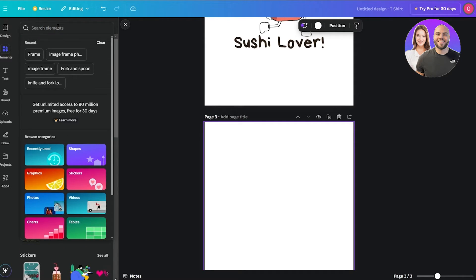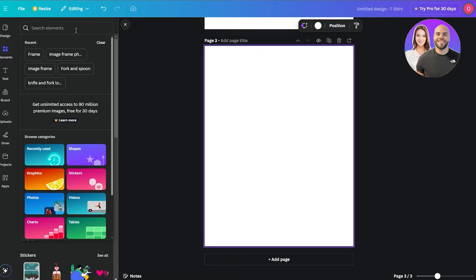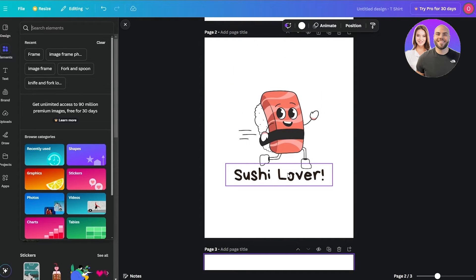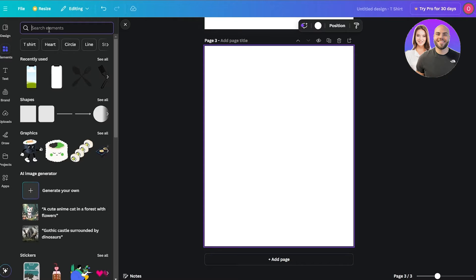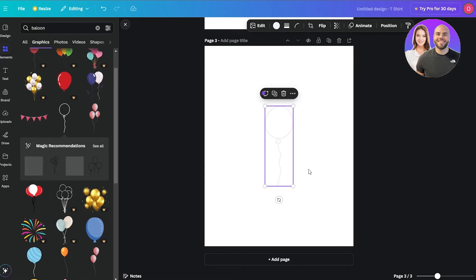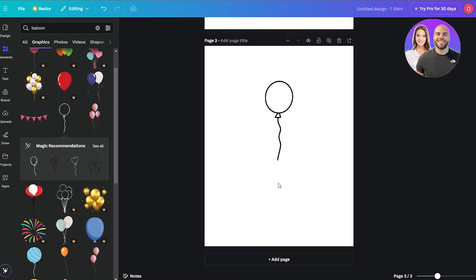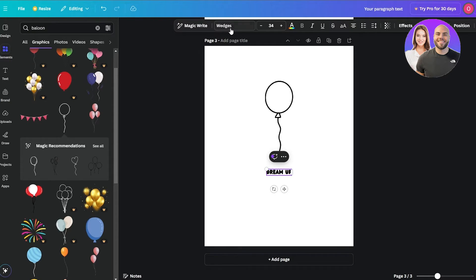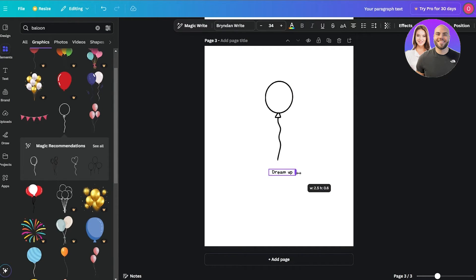I'm thinking we add a simple design — nothing too crazy. Previously we only had one element and some text, so we'll go with one design element plus text. Let's search for a balloon — I want a simple black and white balloon. This one actually looks pretty cool. We turn it black, move it up a bit, and then at the bottom we type something like 'Dream Up.'